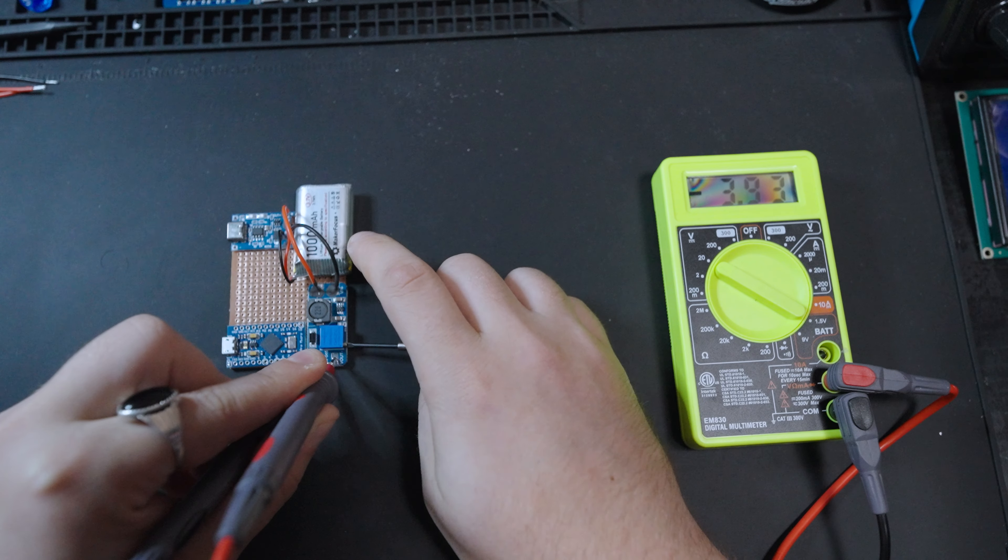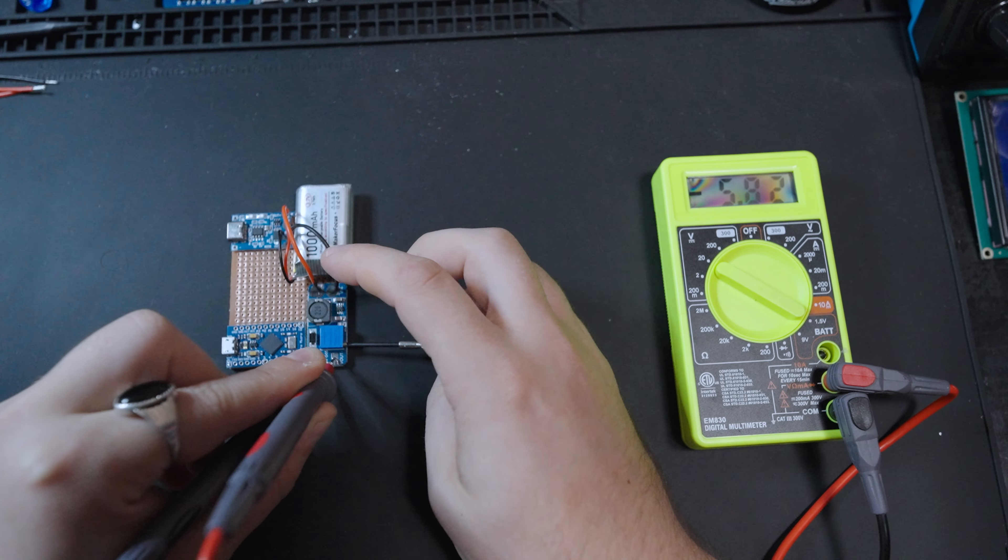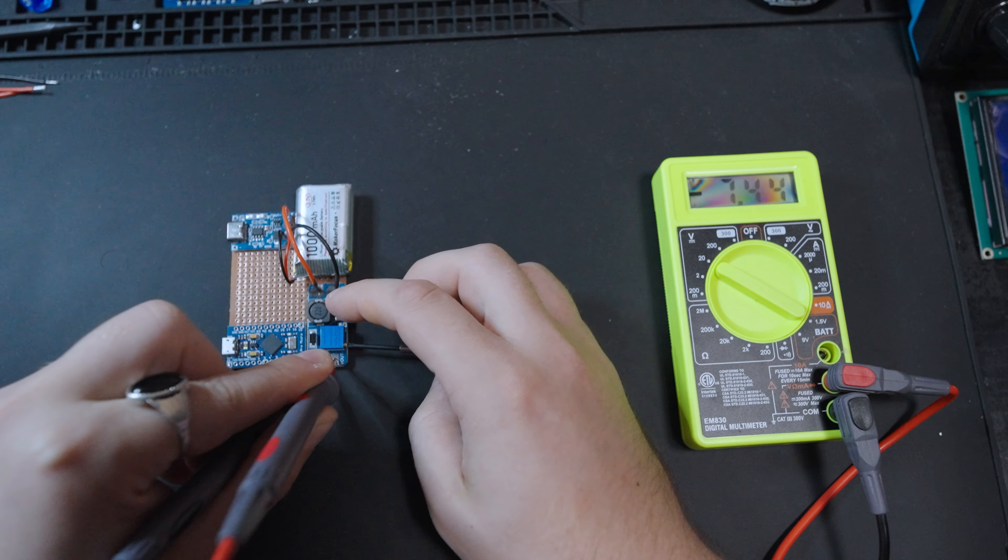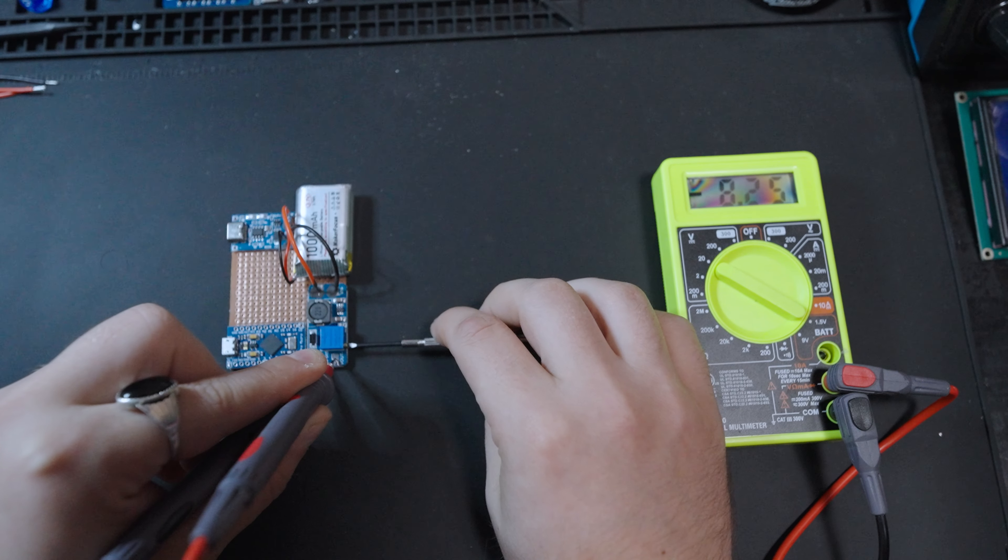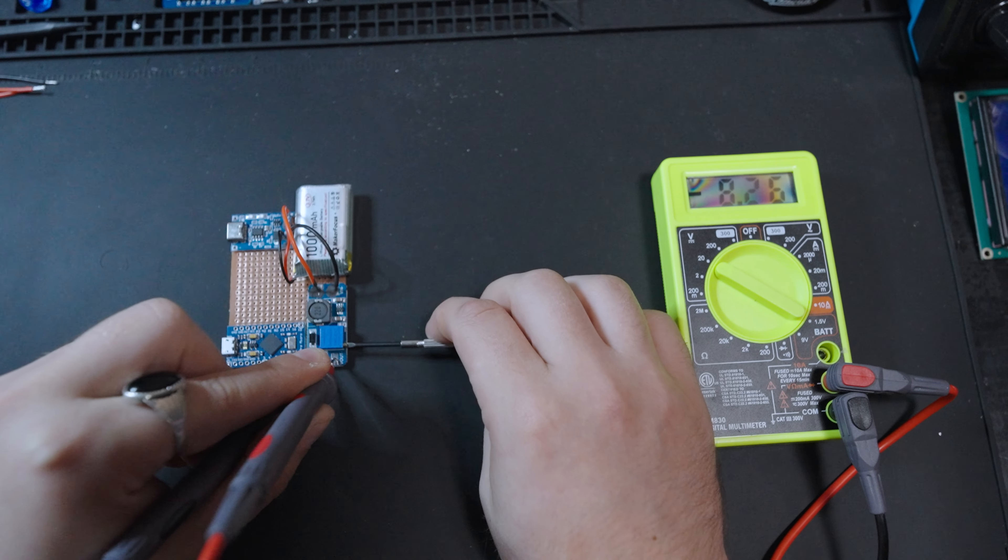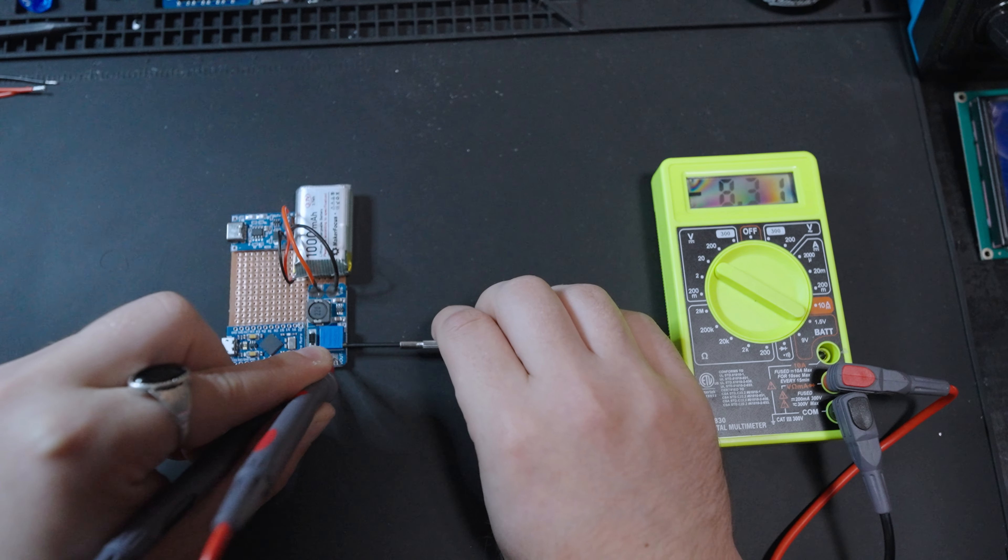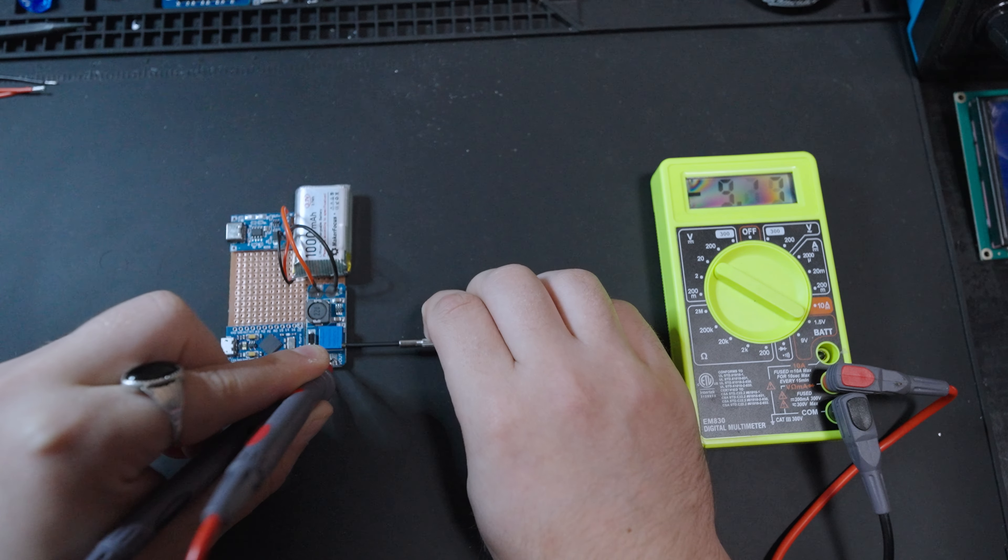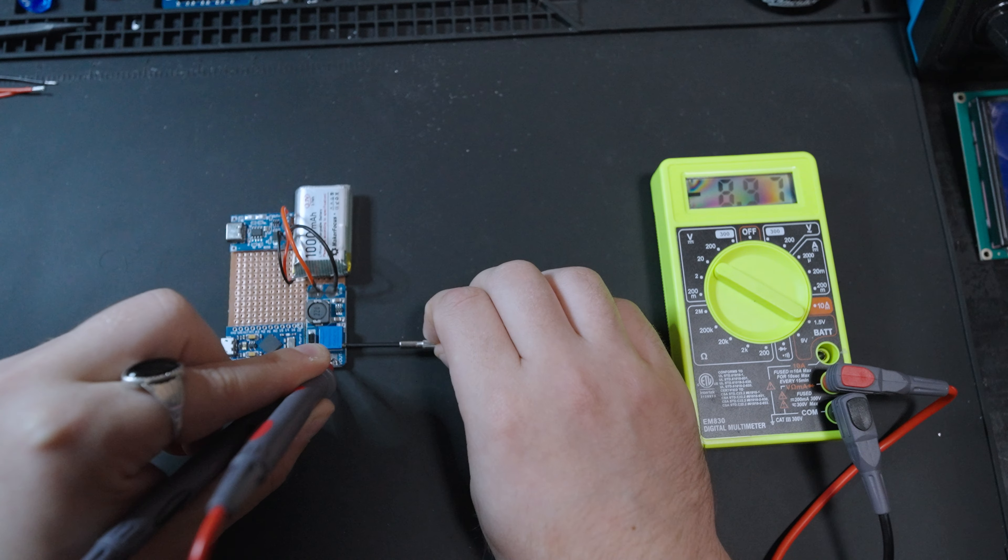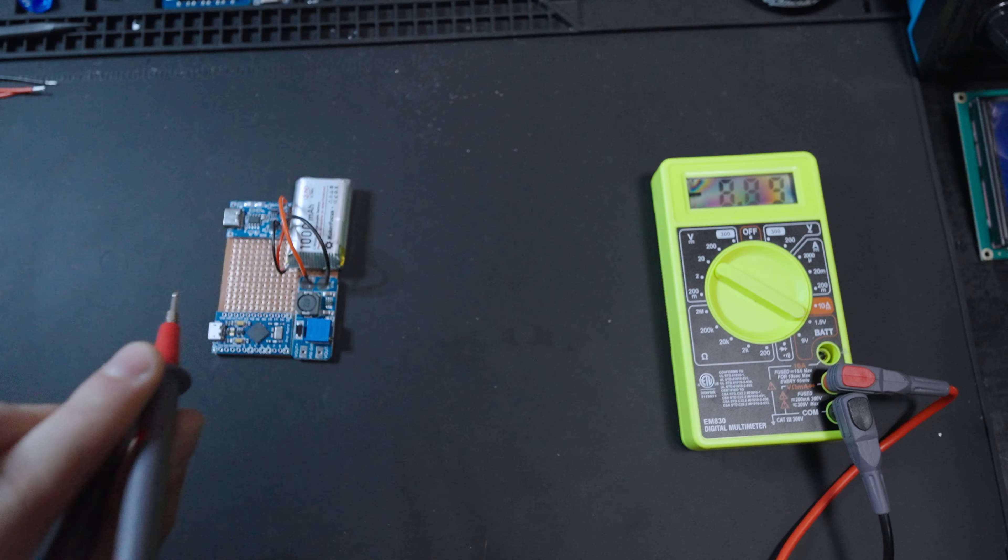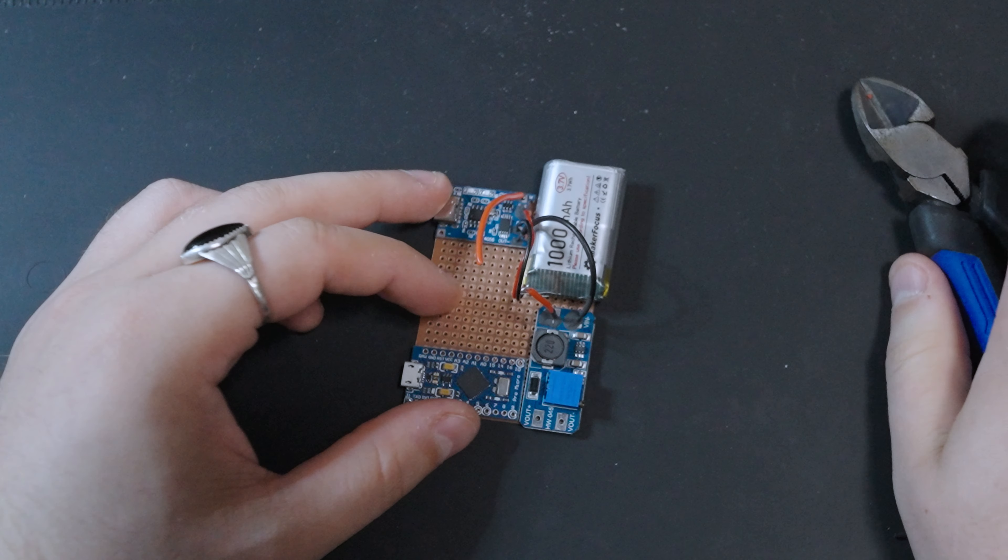So on the side of our boost converter, there's a little potentiometer. And as you twist that counterclockwise, that will boost the voltage up to your desired level. This board can take anywhere from 5 volts to 12 volts. I like to go with 9. I don't know why. I feel like I've had better luck doing 9. I've done 5 before, and that doesn't seem to be enough for stable functionality. But 9 might be overkill. So let me know if you know better.